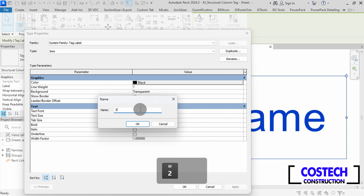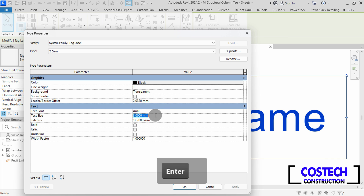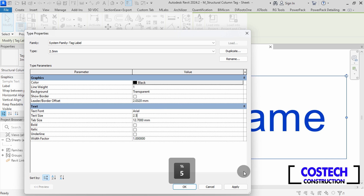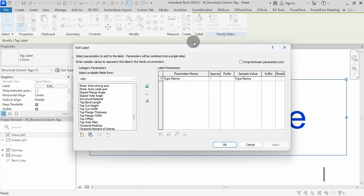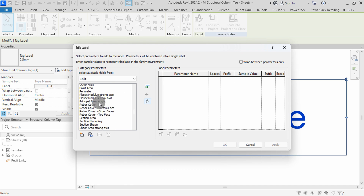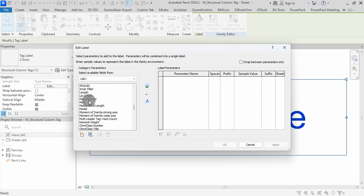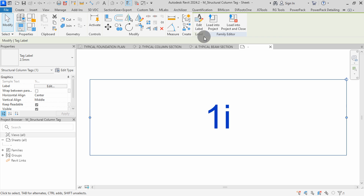I will type 2.5, then hit Enter. In Text Size, I will edit to 2.5, hit Apply, then OK. With the type name still selected, go to Edit Label, select Type Mark, then click the red arrow to remove it. I will scroll and select Mark, then click the green arrow to set it as my parameter. Hit Apply, then OK.